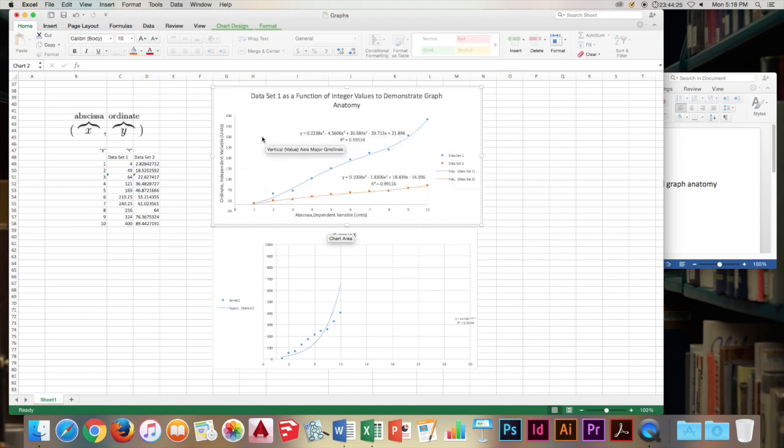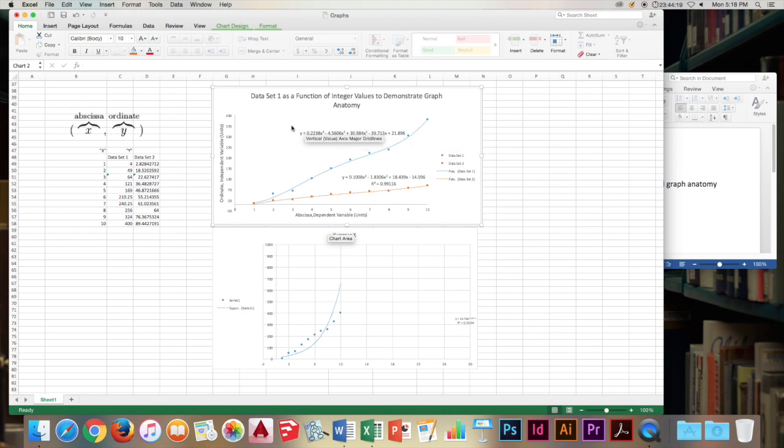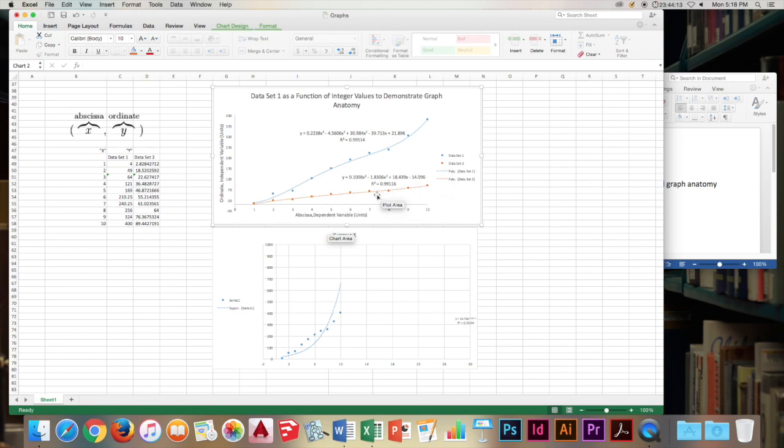As you can see, the field is actually kind of the most important but least paid attention to part of the graph. The data fills up all of the field pretty much and you see all the intricacies of the data, the ups and downs. You can see this quite well in the field of the graph.